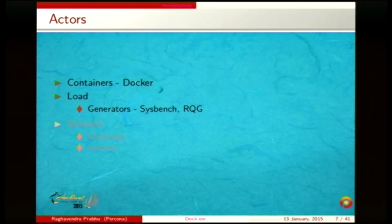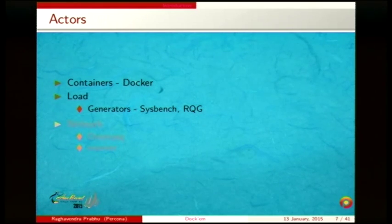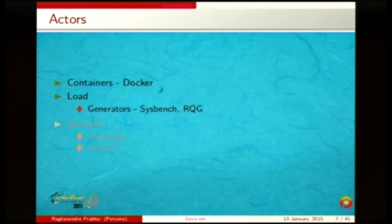Other components include Docker — though in the future anything like Rocket or LXC could be used. For load generation I'm using Sysbench, and also the random query generator, which is a stress tester for MySQL that generates queries based on a predetermined grammar.